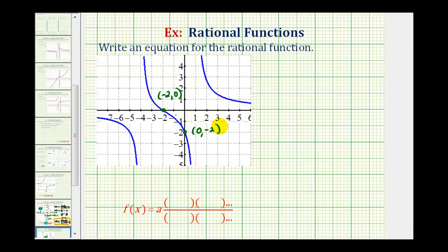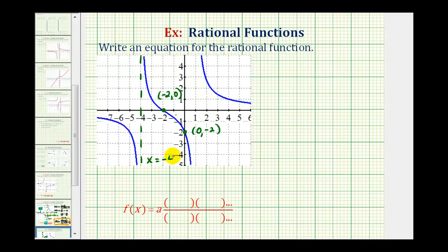Now let's find our vertical asymptotes. We have a vertical asymptote here at x equals negative four, and we have another vertical asymptote here at x equals positive one.